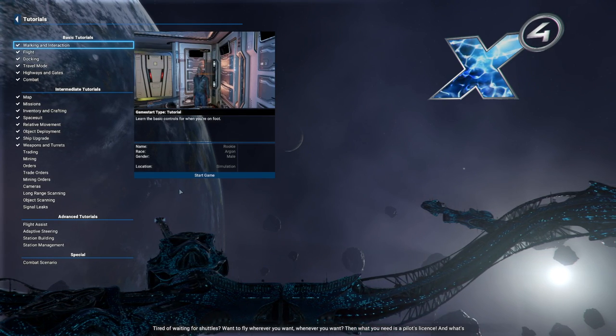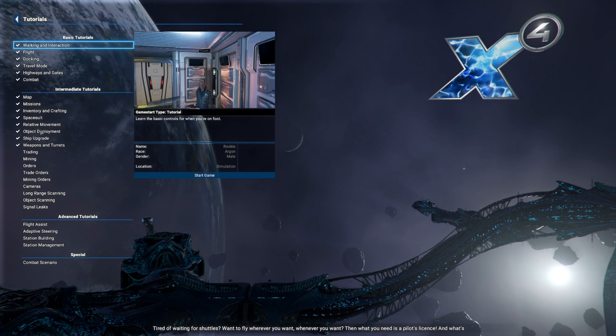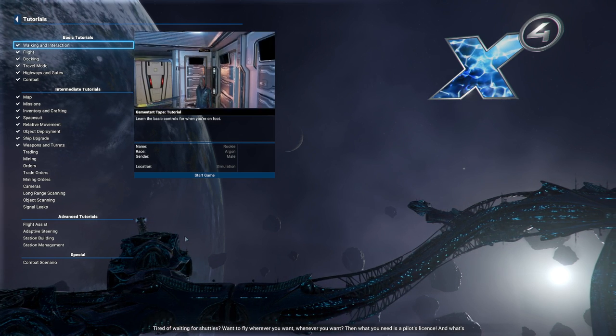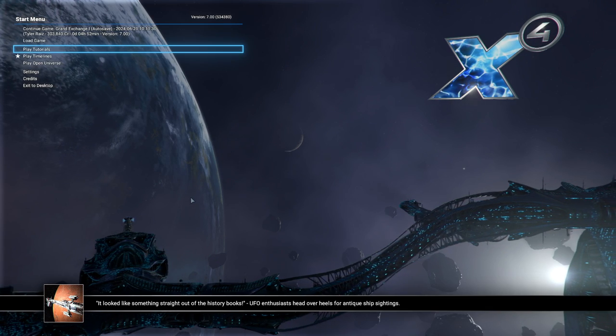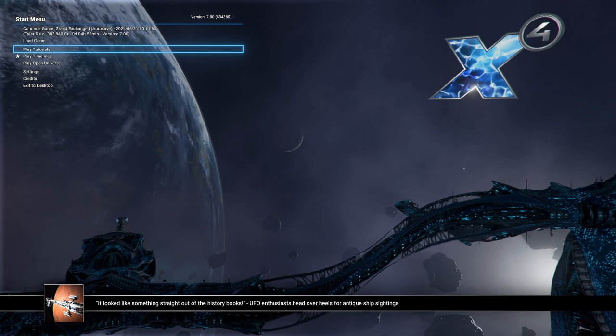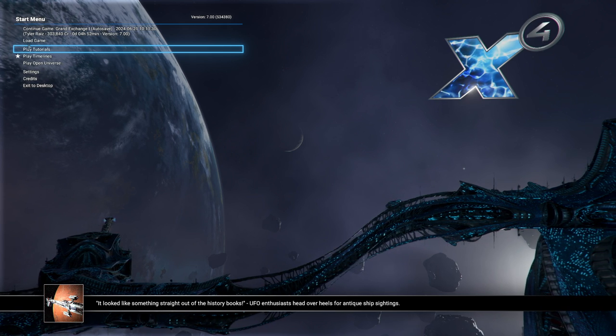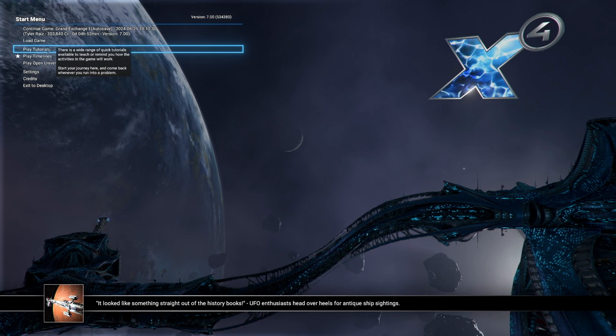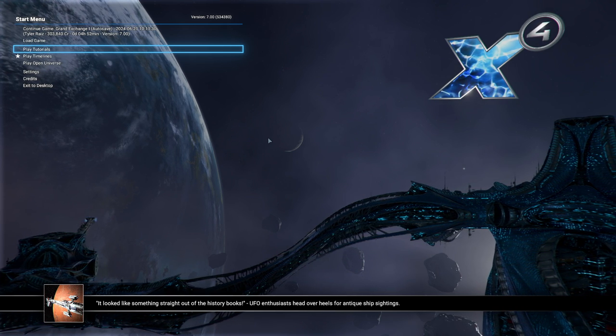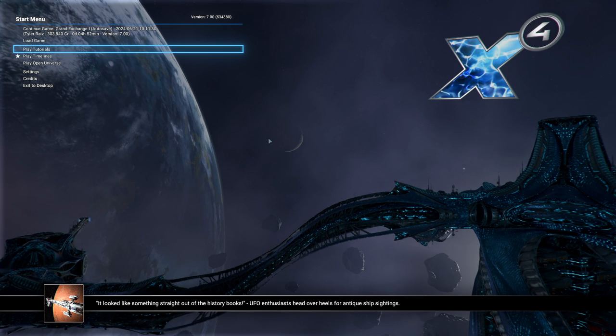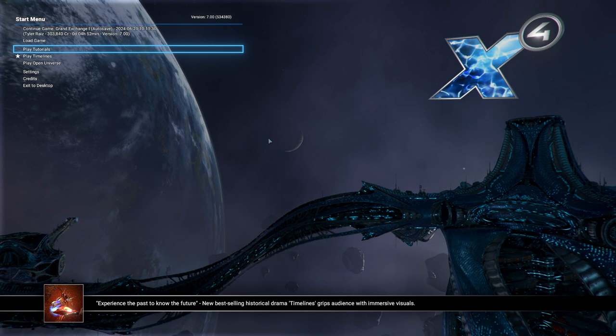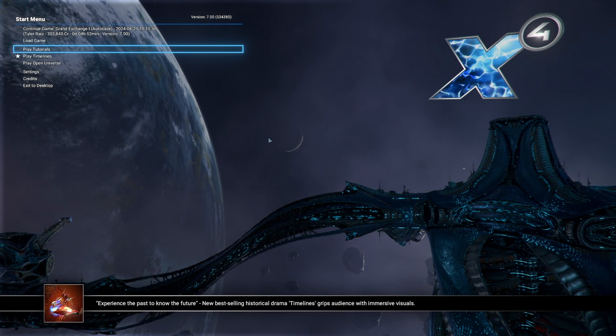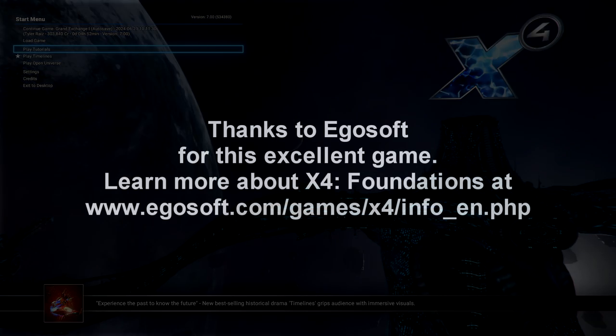You tired of waiting for shuttles? Want to fly wherever you want, whenever you want? Then what you need is a pilot slicer. Okay, okay. So yeah. I'll have to continue the tutorials in another video. For now, I'll say thank you for watching. I hope you enjoyed this video. If you did, please do press like. If you have any comments or suggestions, please leave them in the comment section below. And I'll see you next time.